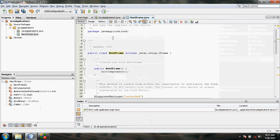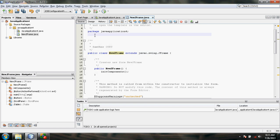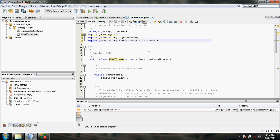Click on the Source button. Under the package section and before the class starts, we have to import something. We imported the headers. The headers we imported are SQL, Swing component, and Swing table component. That's all about the headers.